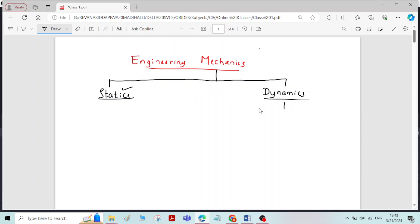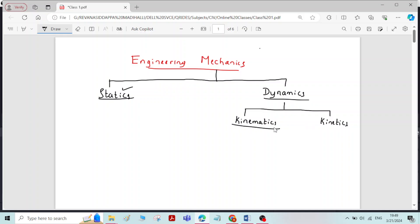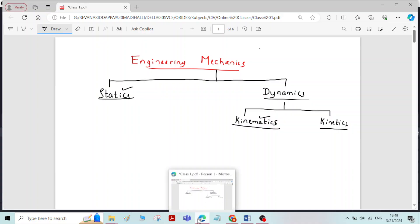Dynamics is further divided into two types: one is Kinematics and another one is Kinetics. Kinematics is the branch of Dynamics in which the force causing the motion is not considered. Kinetics is the branch of Dynamics in which the force causing the motion is considered. This is the meaning of Mechanics and its classification. Thank you.